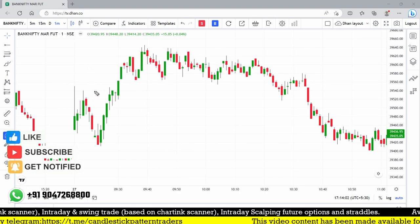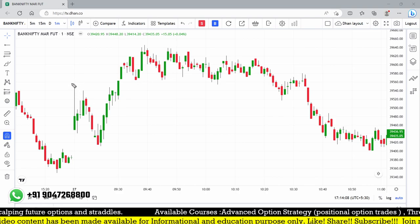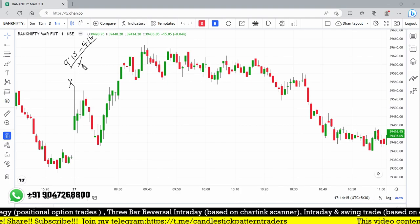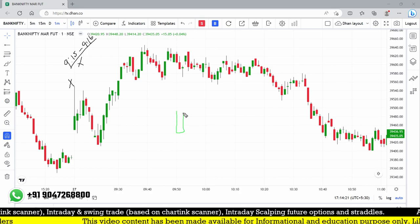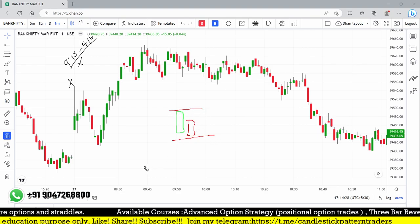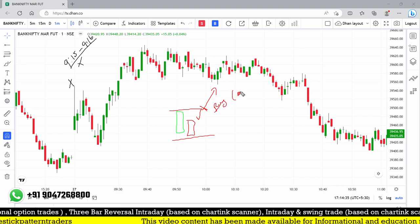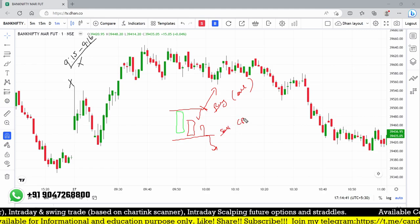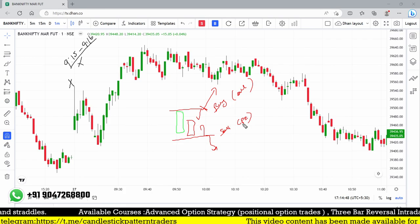On the one-minute BankNifty chart, around 9:20, you want to remove or ignore the very first candle — the 9:15 to 9:16 candle. From the second candle onwards, if you find a green candle followed by a red candle, you mark the high and low of those two candles. When price breaks above the high, go for a buy or call option; when it breaks below the low, go for a sell or put option, focusing on ATM strike price.